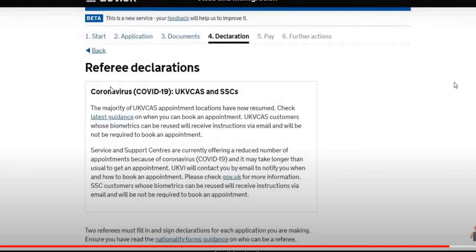After that, it will ask for a referee declaration, which I've also explained in my other video. That completes this section — covering which documents you need and how to tick the boxes and upload them.